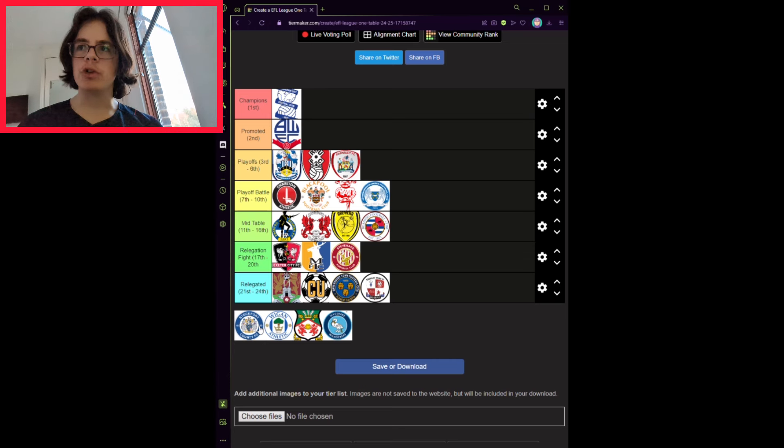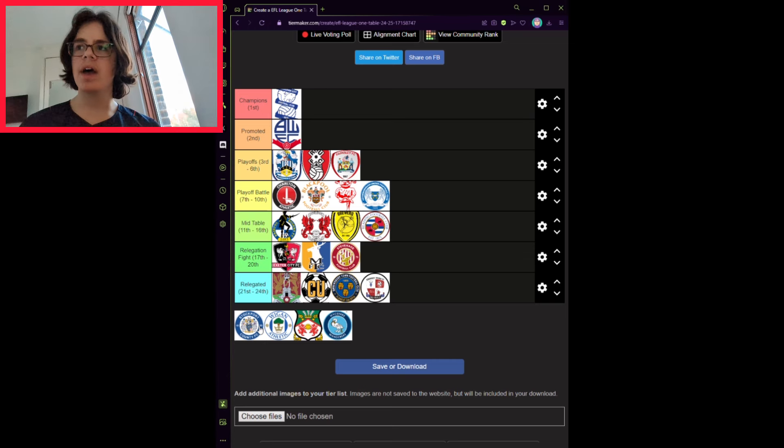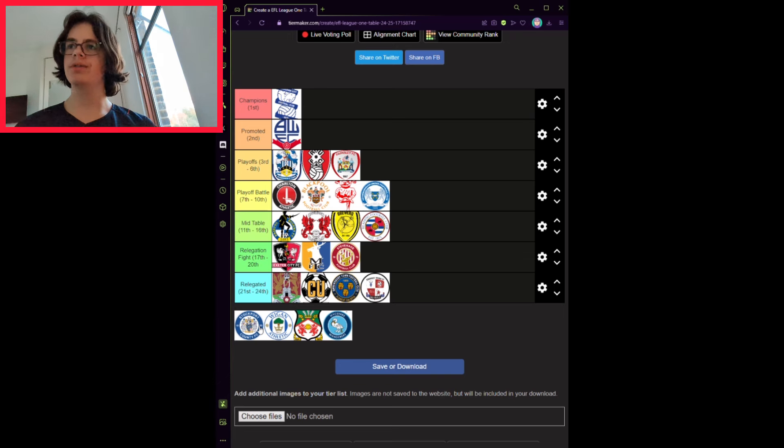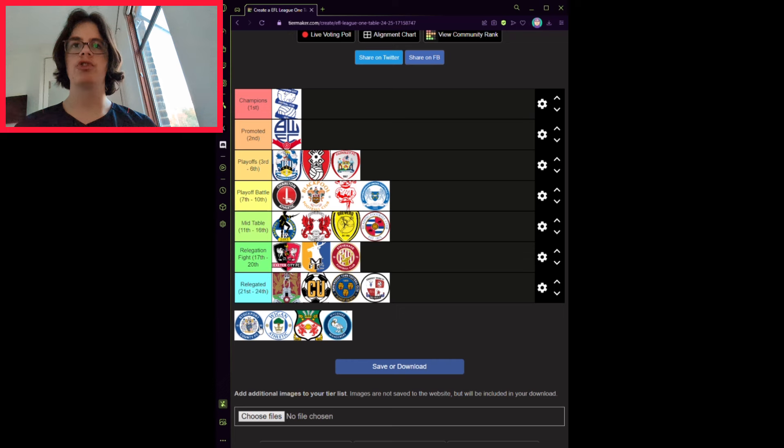Stockport County absolutely crushed League Two last term, and they have not lost any of their key players. And they'll also do well for themselves. Mid-table finish, 13th.